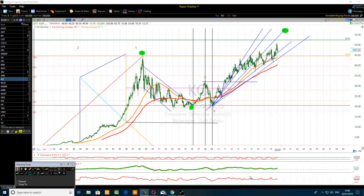Hello Traders. The title of this video is how to combine the 1.382% Fibonacci extension with a flat correlation in the wave pattern.